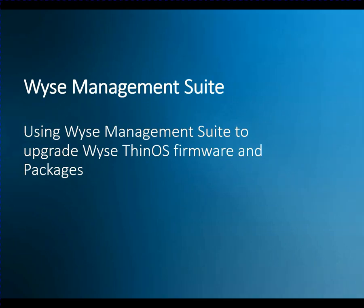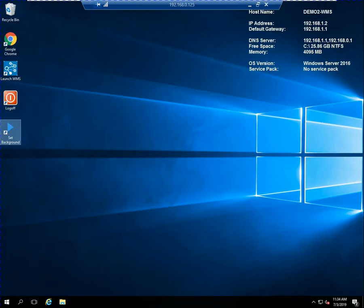Hello and welcome back. This demonstration video is about how to use the WISE Management Suite to upgrade the firmware on a WISE ThinOS client and also to upgrade and install software packages to the device.